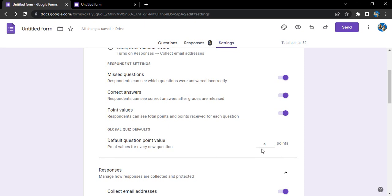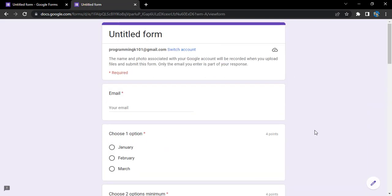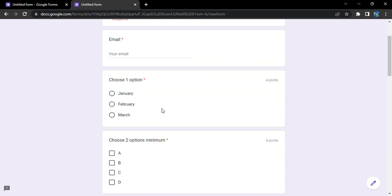How many points you want for a particular question, you can set it over here. But the thing is you can only select one point value for one particular section. If there are different sections, then you can assign them different points.